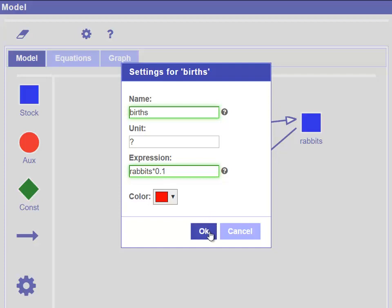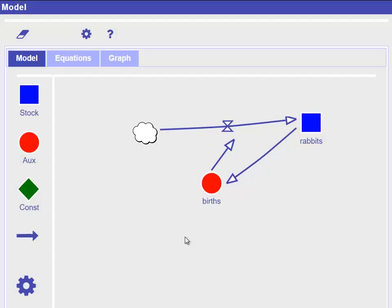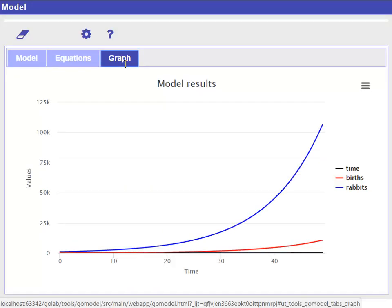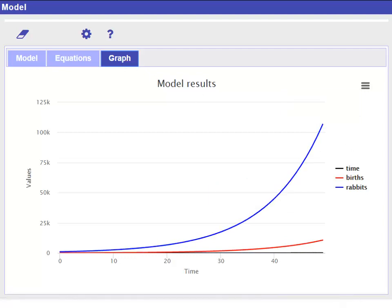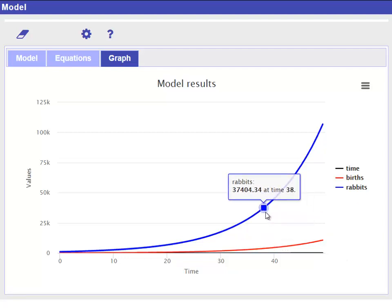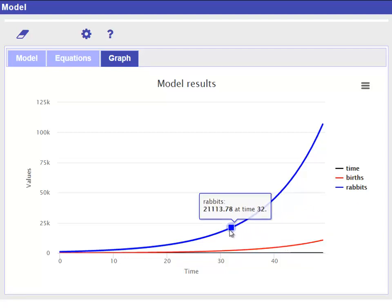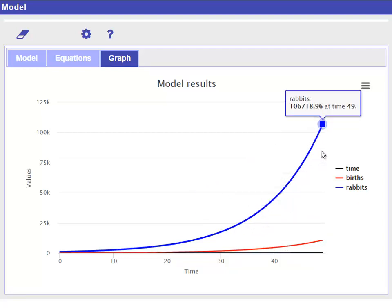The expression rabbits times 0.1 now means that in every simulation cycle, the number of births is 10% of the current rabbit population. When we go to the graph tab, we can see how this now develops over time. We can see that the rabbit population now shows indeed an exponential growth.